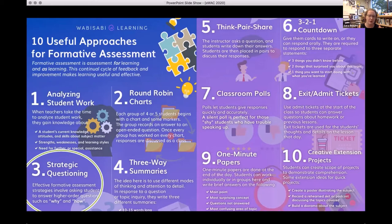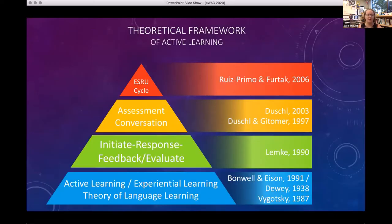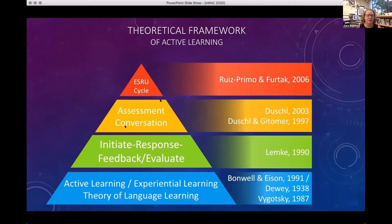The specific type of formative assessment I'm focused on is strategic questioning, or assessment conversations. When we interact with our audiences, we ask questions — so why not use those questions more specifically and more targeted to see what we can do to help our audiences learn a little bit better? This is my research theoretical framework. The key focus is the assessment conversation piece and what we call the ESRU cycle — a way to analyze an assessment conversation and basically judge its quality. Are you really getting to the root of the student's understanding?